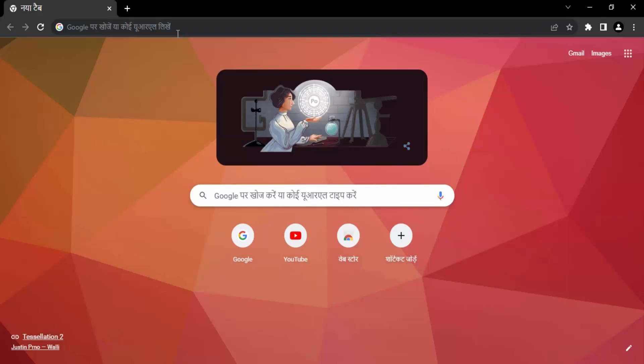Although I understand Hindi, this is not very convenient for me. So what I'm going to do is I'm going to change my Chrome language back to English. I will also show you the steps so that if you encounter the same problem, you can follow them.